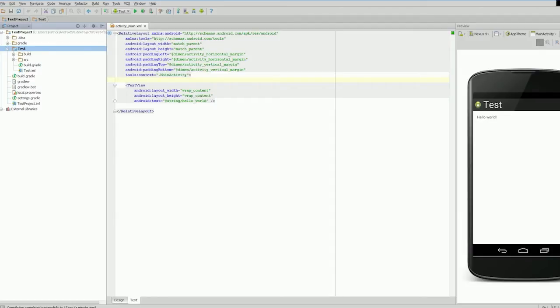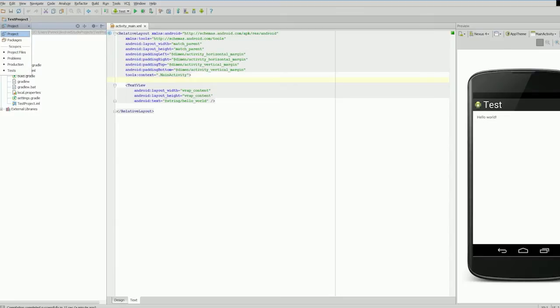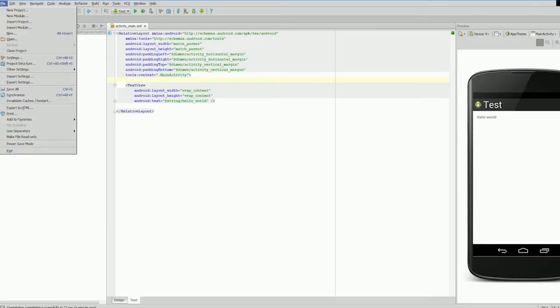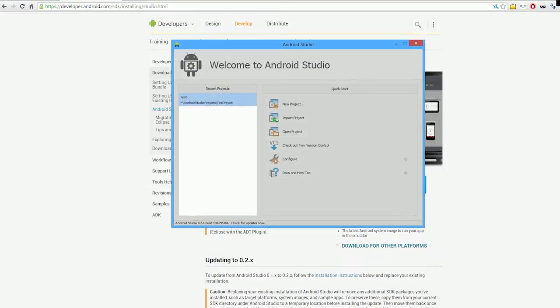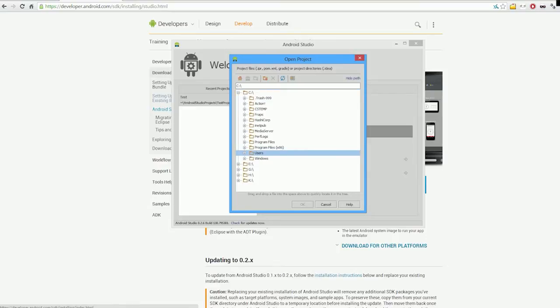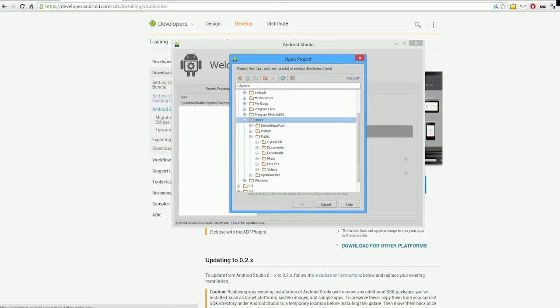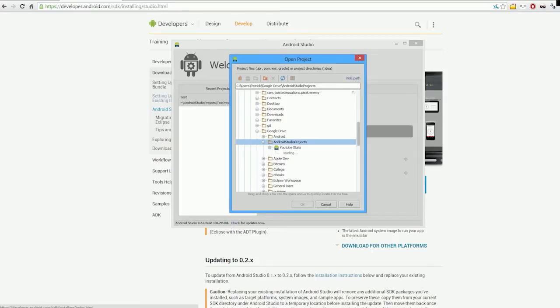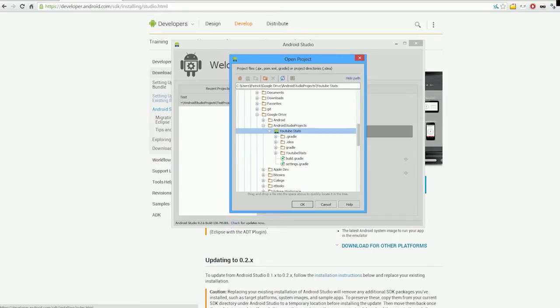One thing I want to point out is that each project is openable separately. I'll go to File > Close Project to go back to the main window. If you want to open a different project, click Open Project and navigate to your Android Studio projects folder. That's how you change projects.